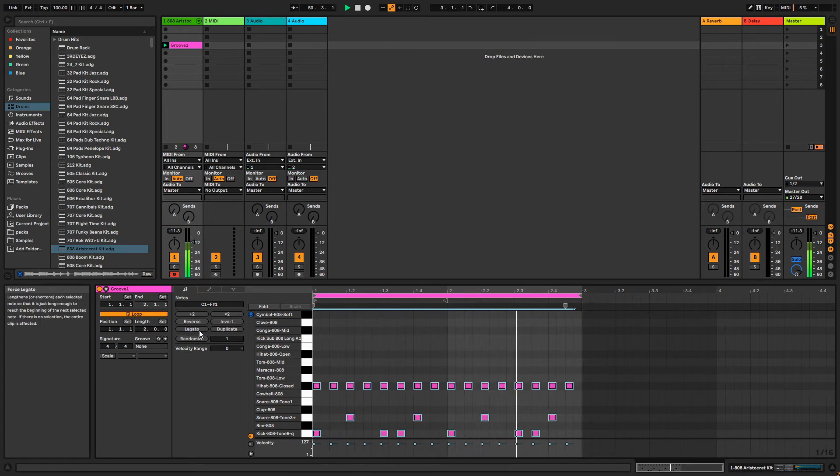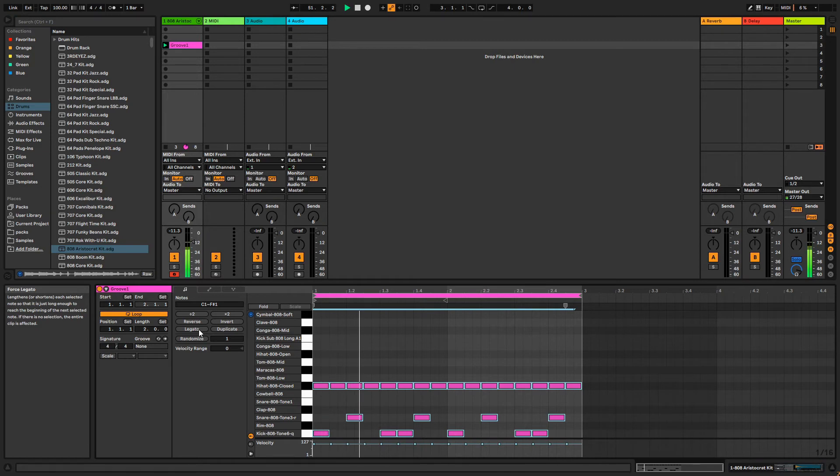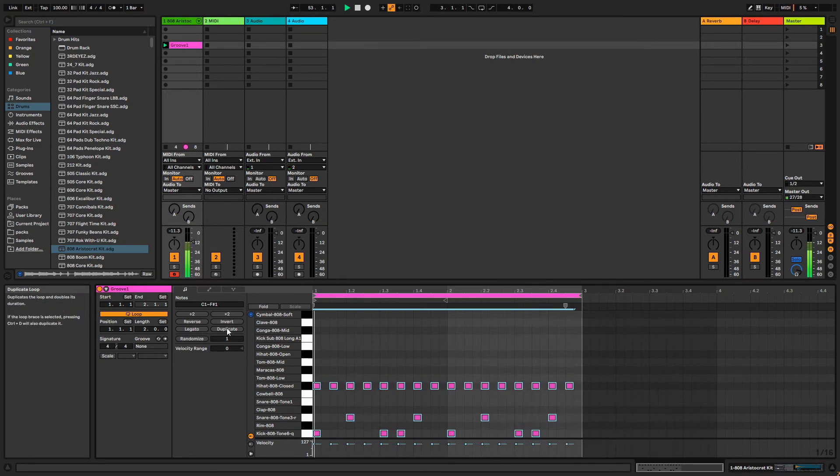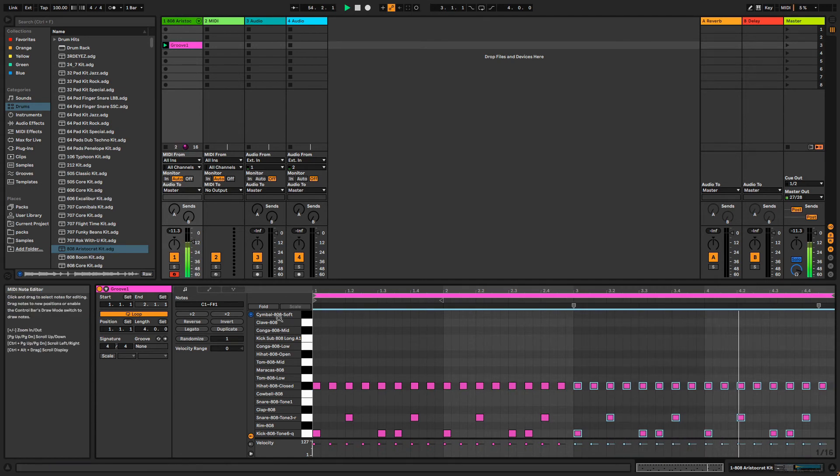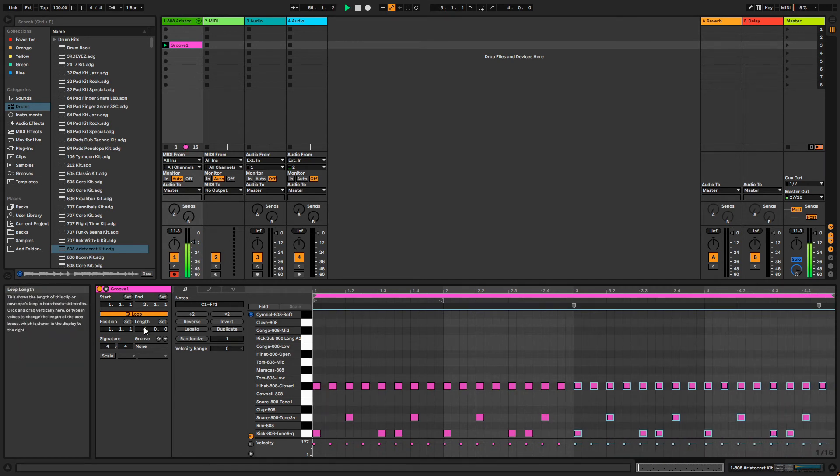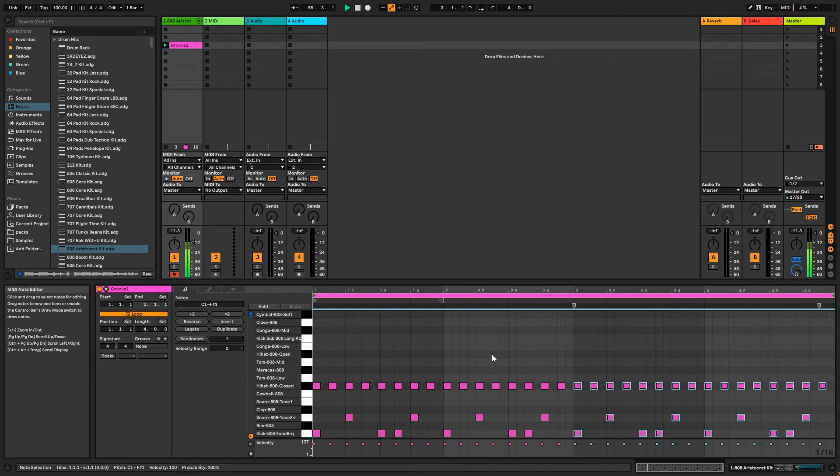Legato will extend the MIDI note lengths to the beginning of the next played MIDI note. Duplicate does just that and copies the whole phrase. Notice that it's even increased our Loop Length to four bars.